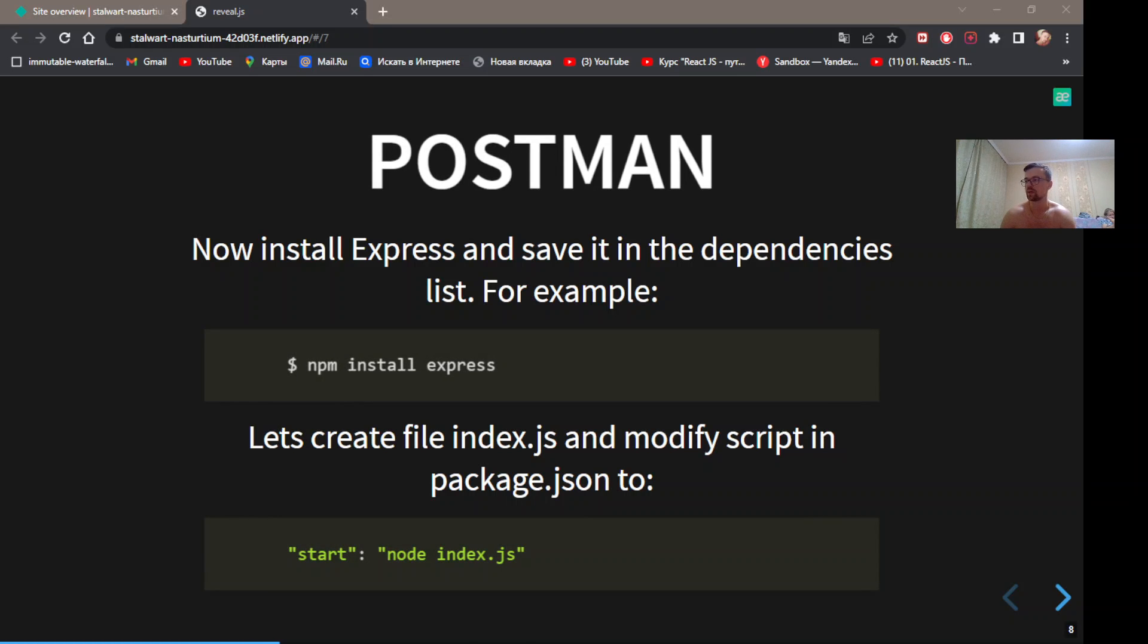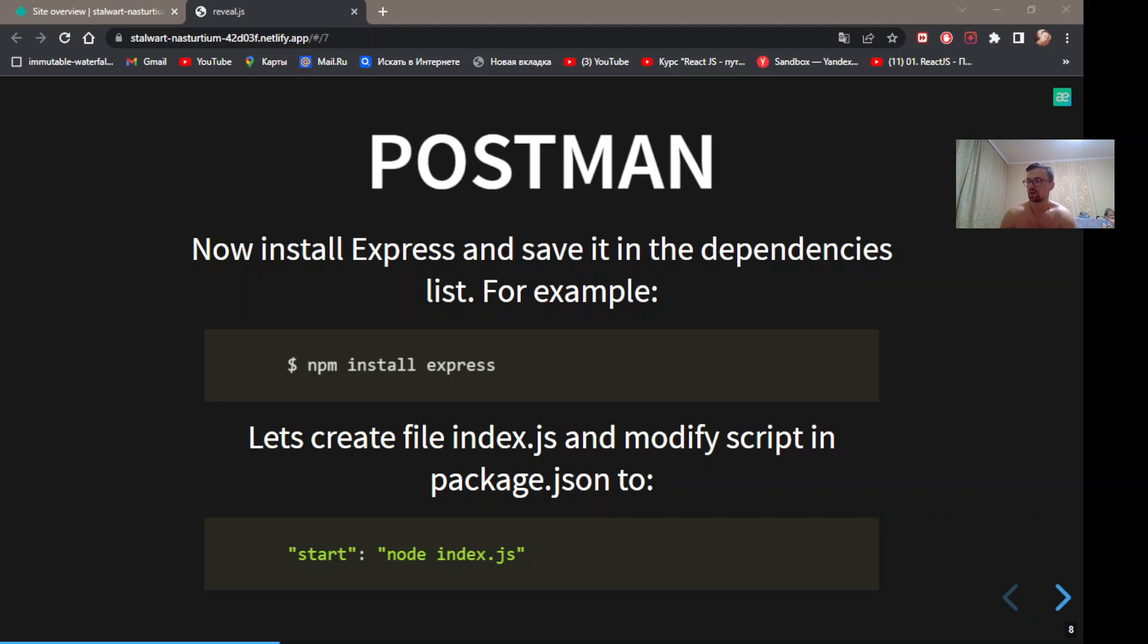Now install Express and save it in Dependencies List. For example, npm install express. Let's create file index.js and modify scripts in package.json.